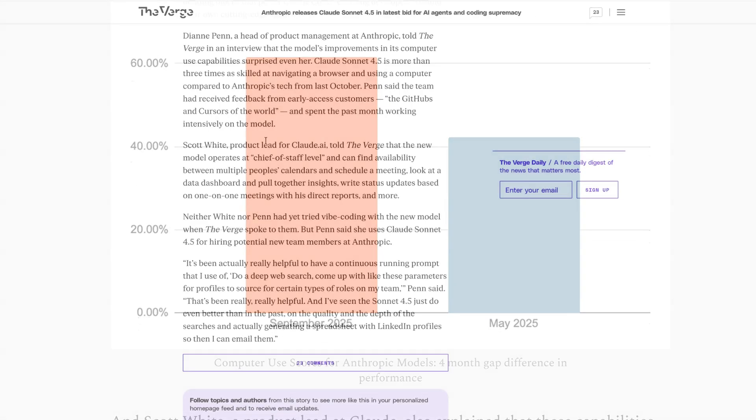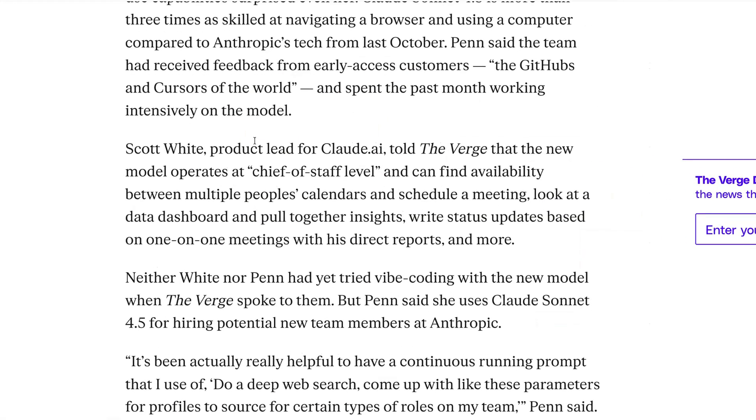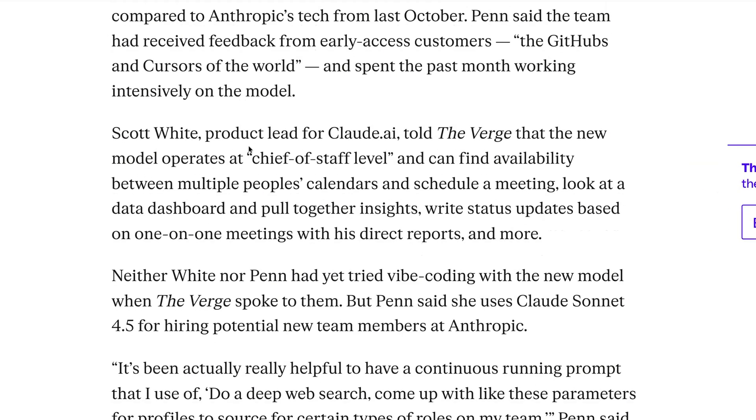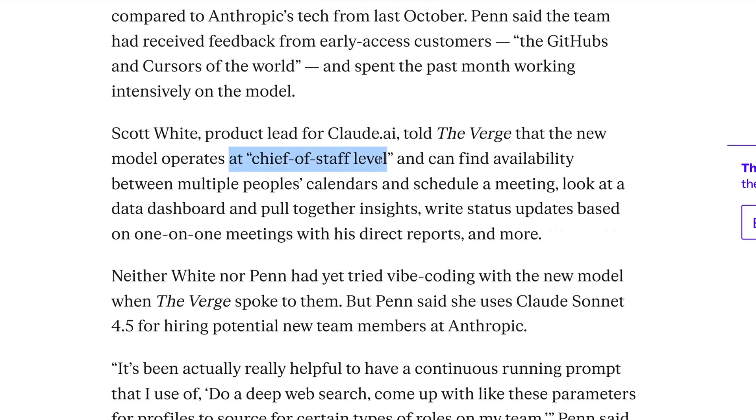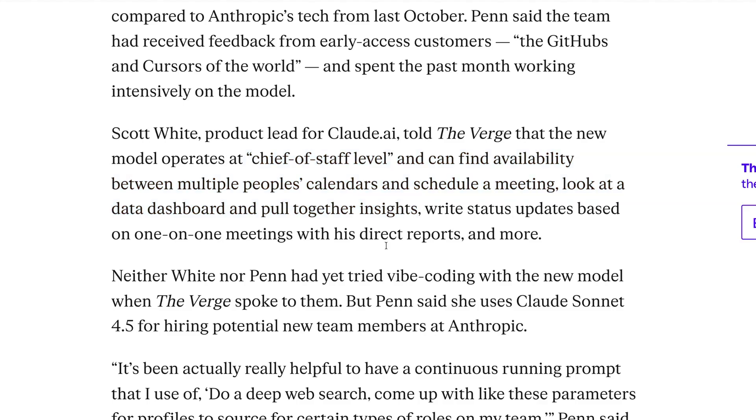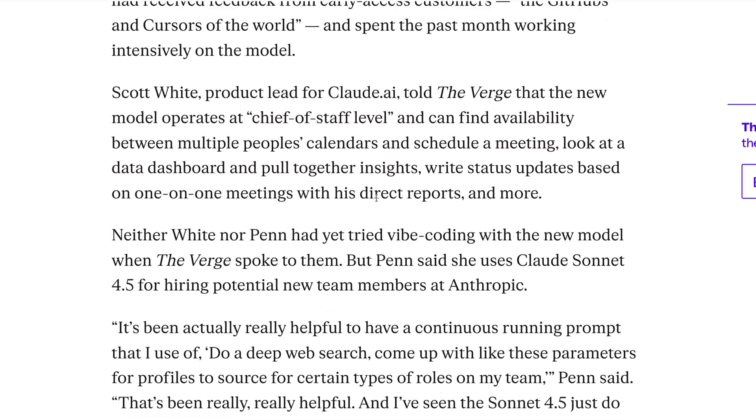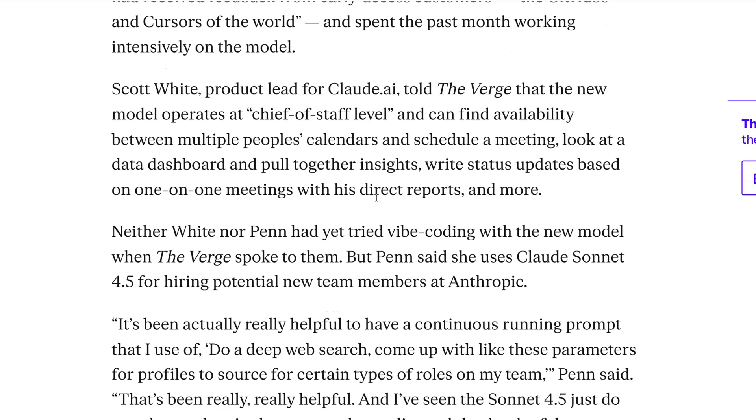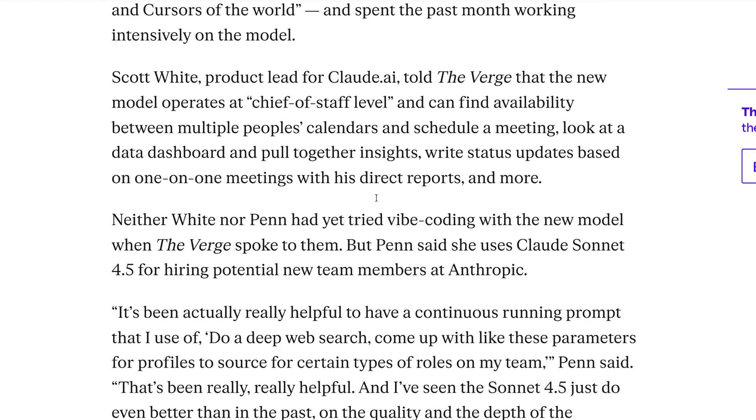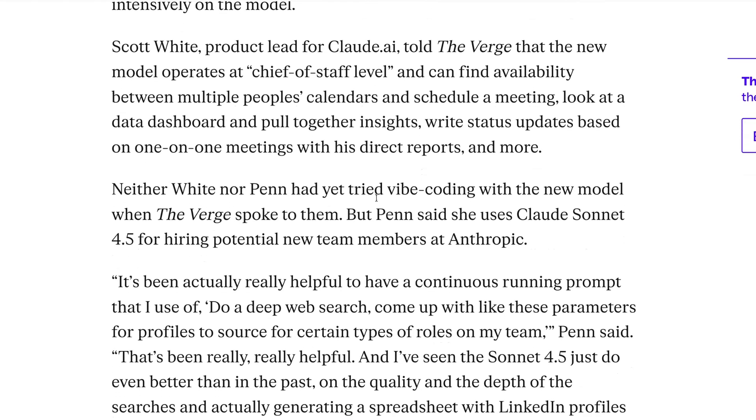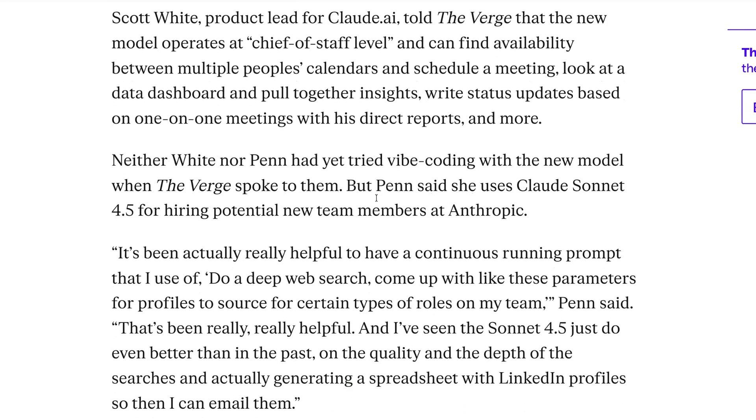Scott White, a product lead at Claude, also explained that these capabilities are so powerful that he now sees Claude operating at a chief of staff level, when it can do things like find availability between people's calendars, schedule meetings, read dashboards, and write status updates. Anthropic's product team even uses this to search for new hires.